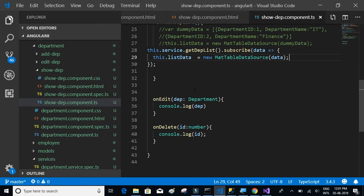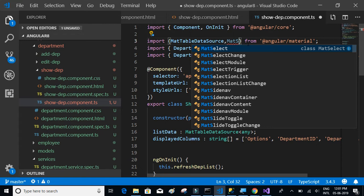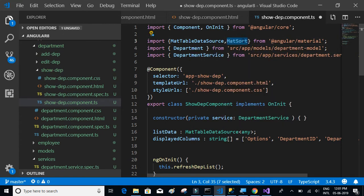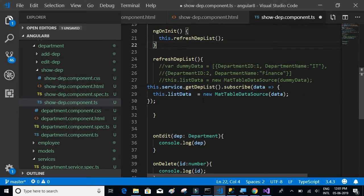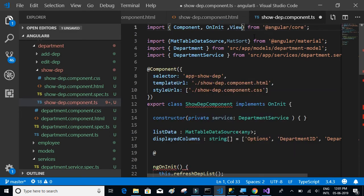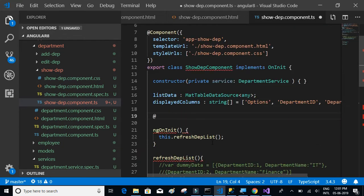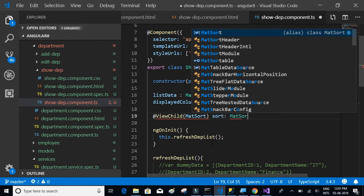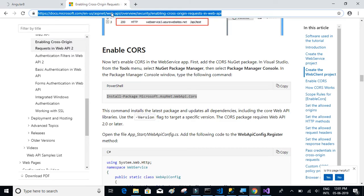Now let's go back to show-department.ts. We have to import MatSort and MatSortModule. Scroll down to ngOnInit. We also need ViewChild, so we'll say '@ViewChild(MatSort) sort' of type MatSort.